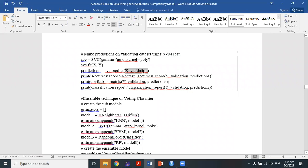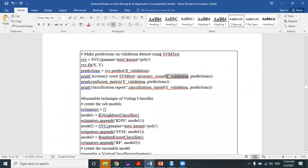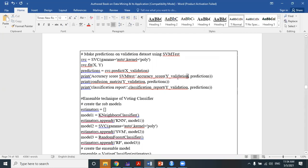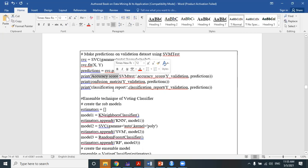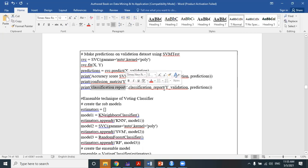x_validation is your testing data. We calculate the accuracy score by comparing y_validation — the actual given labels — against the predictions. The confusion matrix is a 2×2 matrix comparing actual and predicted data. Since we divided 80-20, that 20% data also has actual y values, which we withheld during testing. We compare predicted values against actual values to calculate the confusion matrix, accuracy score, and classification report.